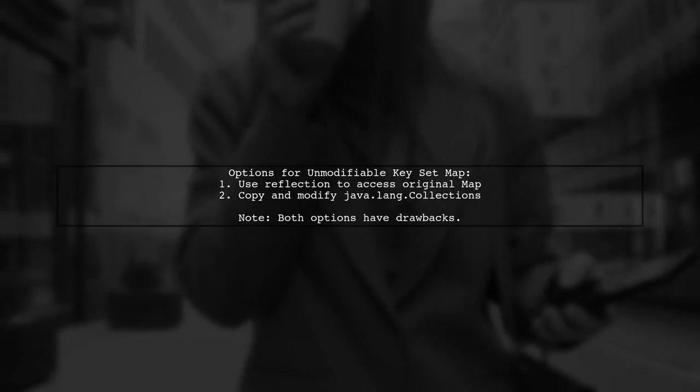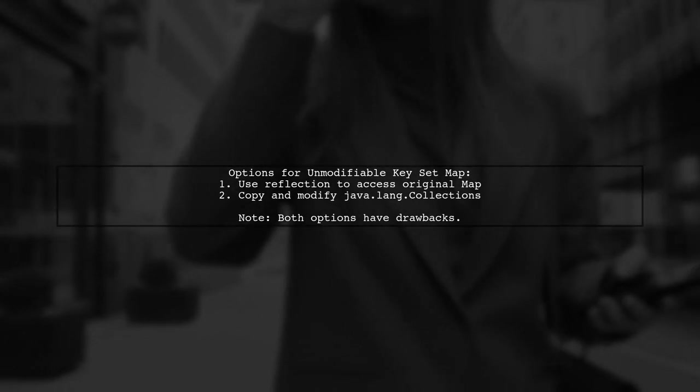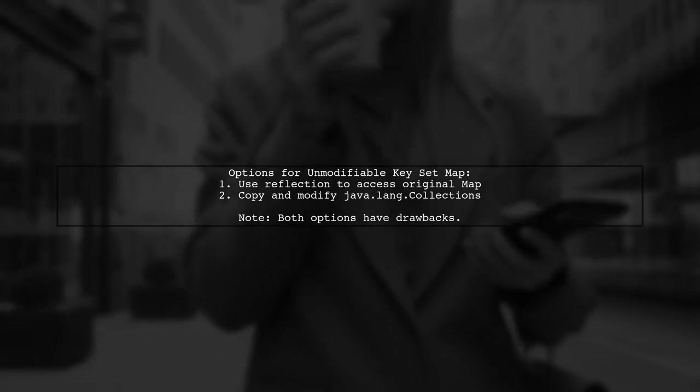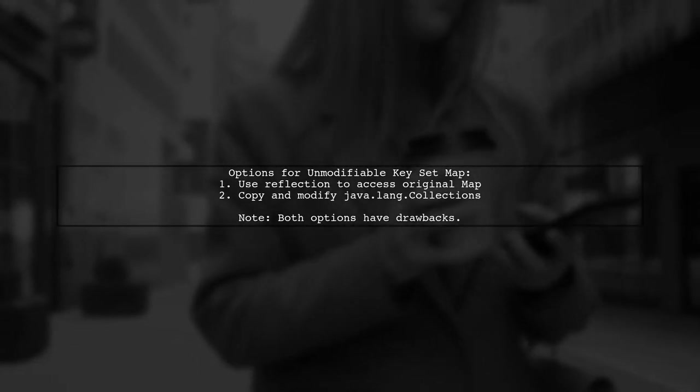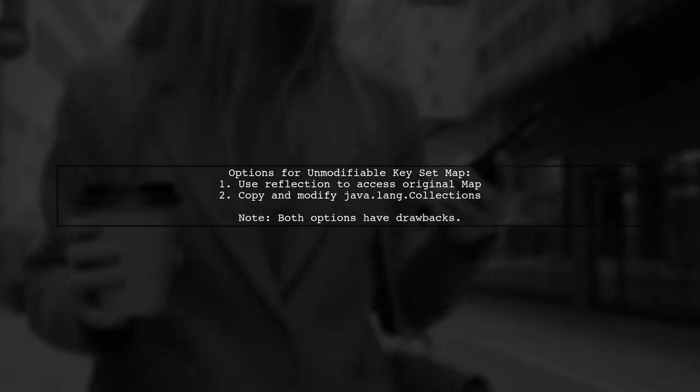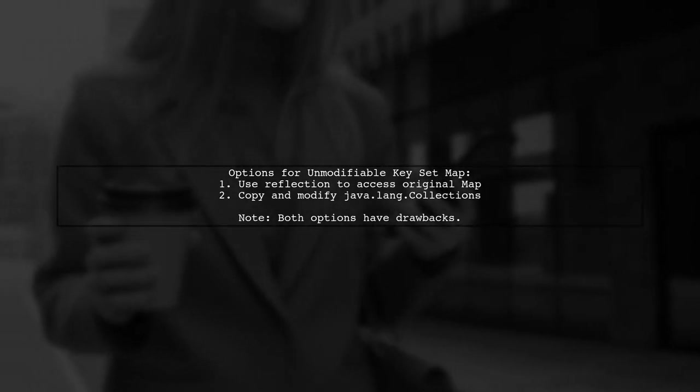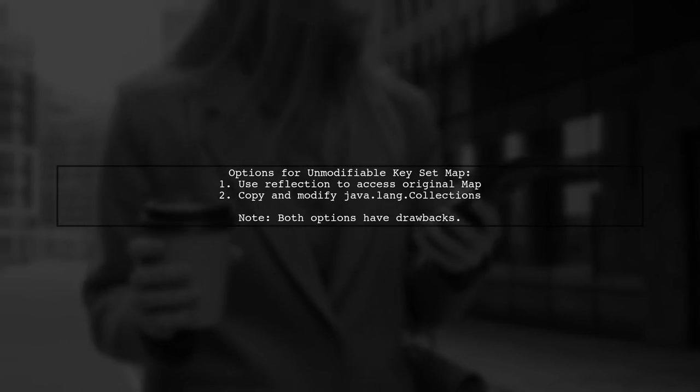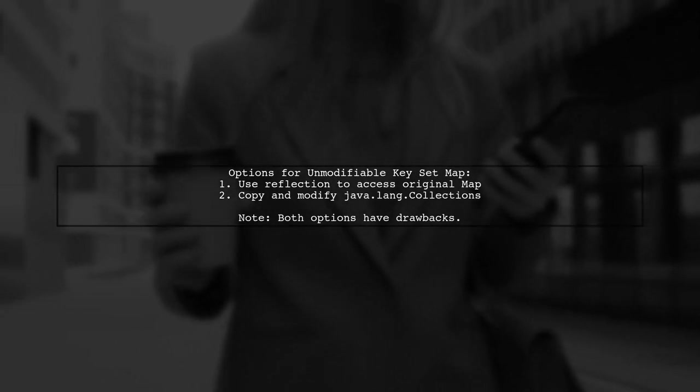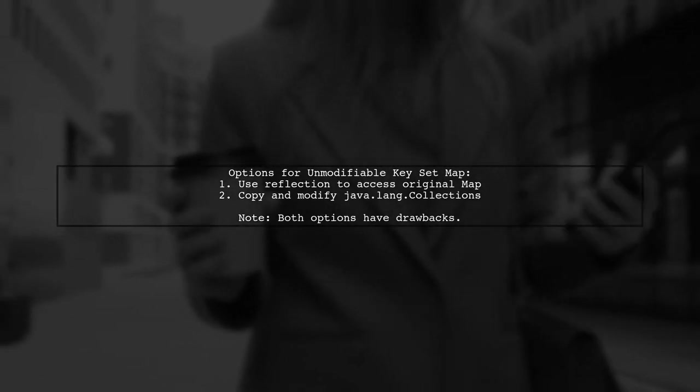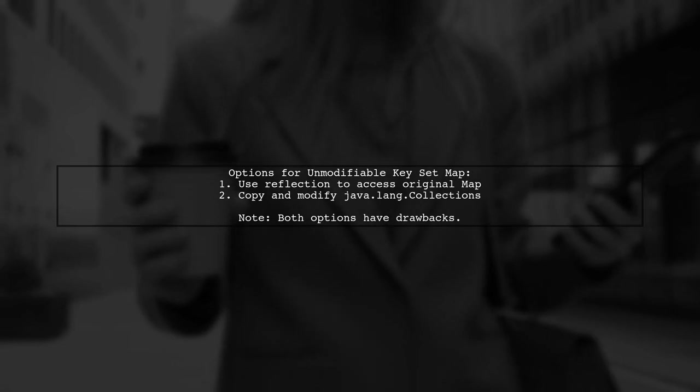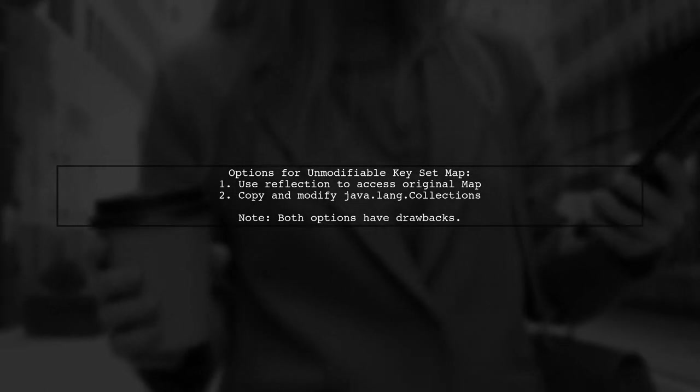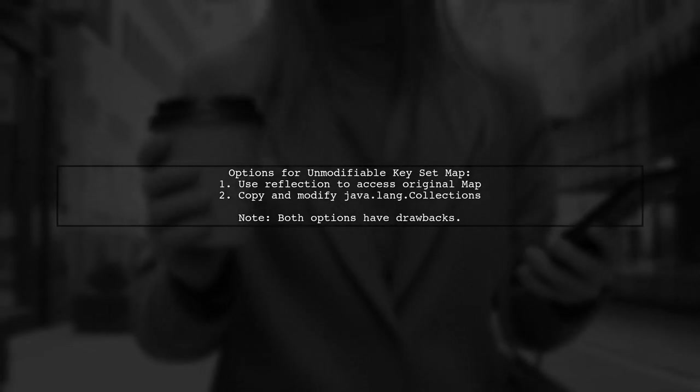There are two potential solutions. One involves using reflection to access the original map, which is considered a smelly option, and the other involves copying and modifying the source code of static classes in java.lang.Collections, which is seen as ugly.